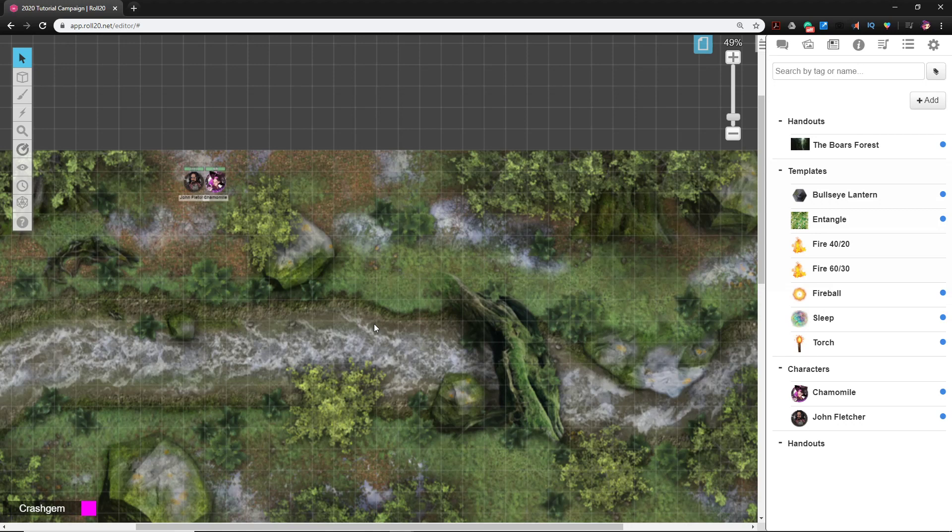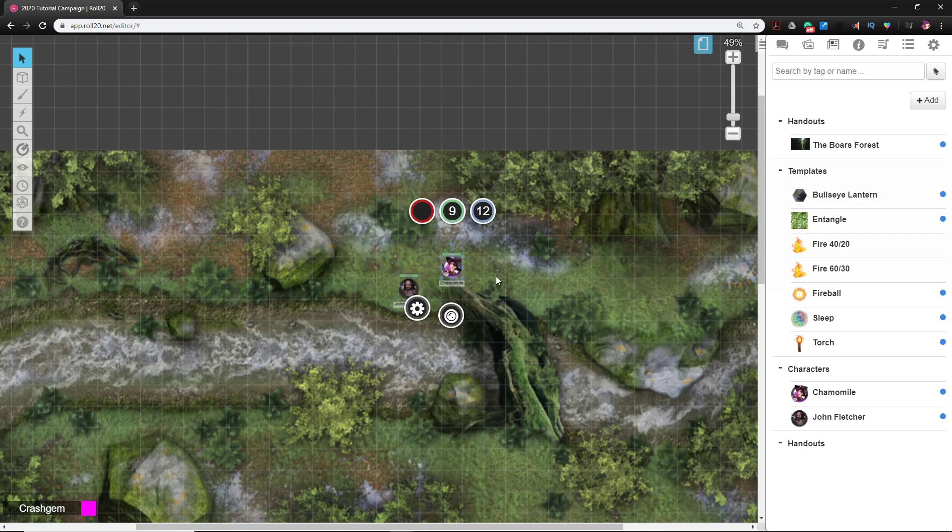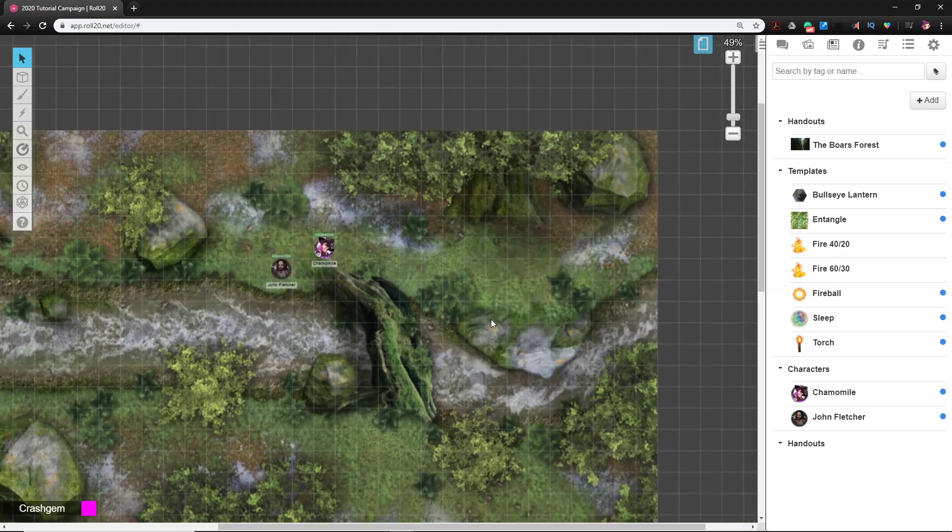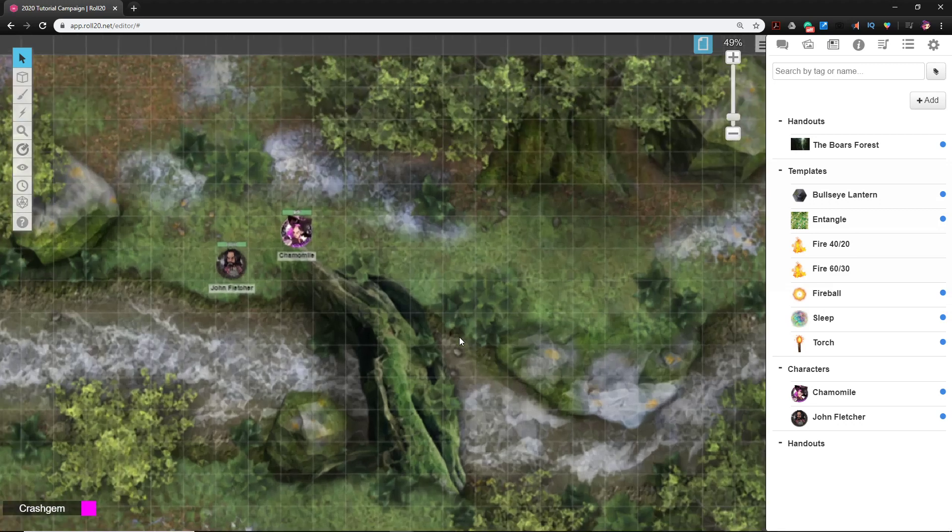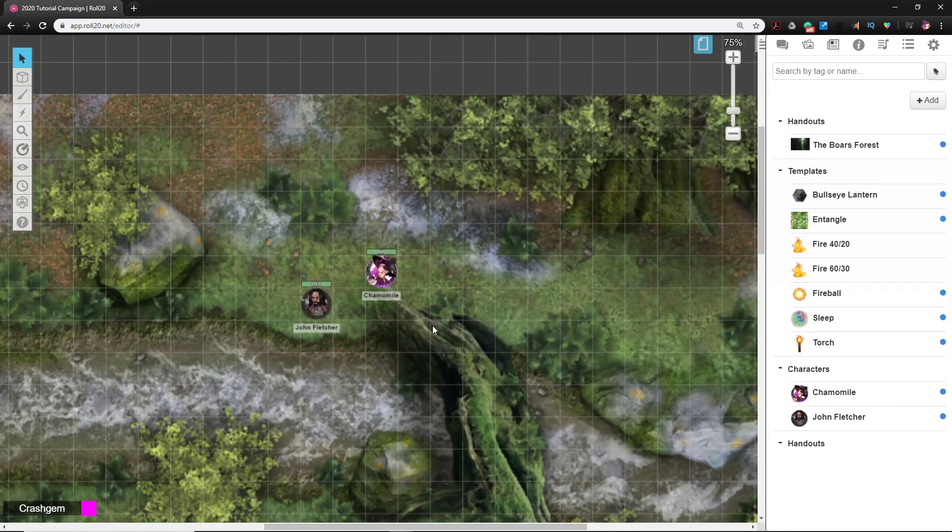Now we've got to populate it. In this encounter, the players are tracking down a group of goblins that have kidnapped a little boy. They'll be poking around looking for clues, making survival checks and investigation. As they make their way around the scene, they will eventually trigger the encounter.